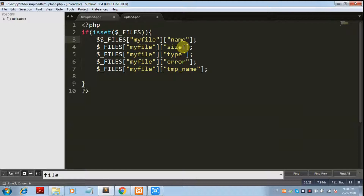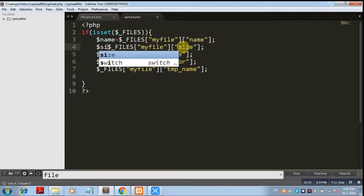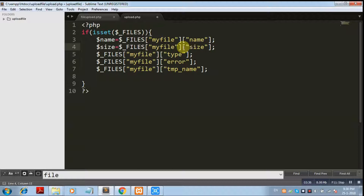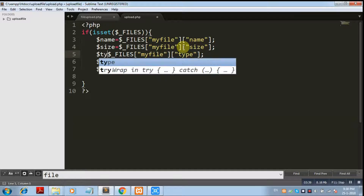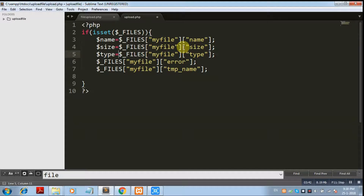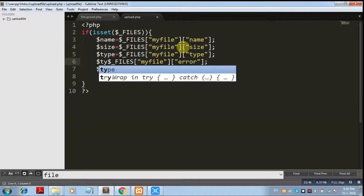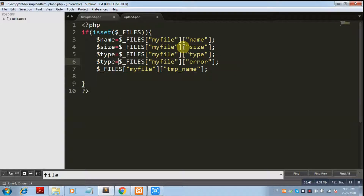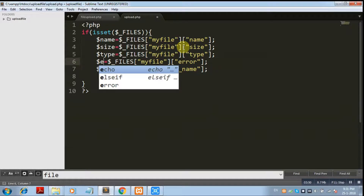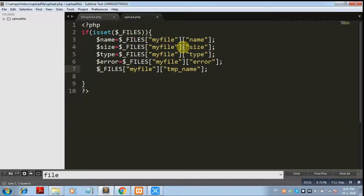We are storing these in local variables: 'name' stores the file name, 'size' stores the file size, 'type' stores the file type, 'error' stores the error value, and 'tmp' stores the temporary name.